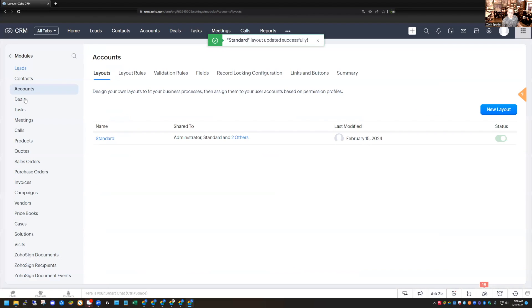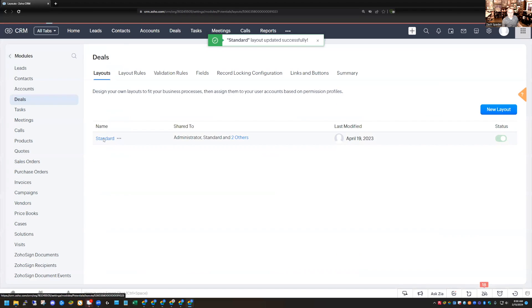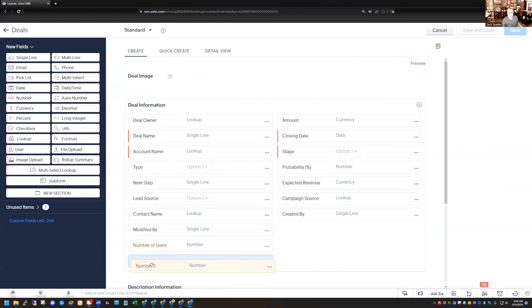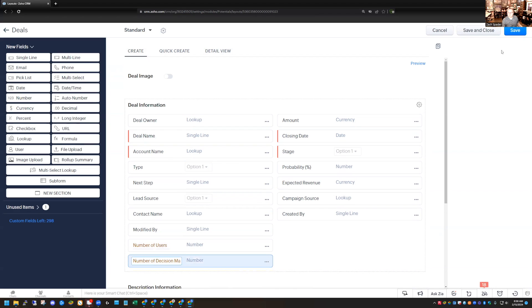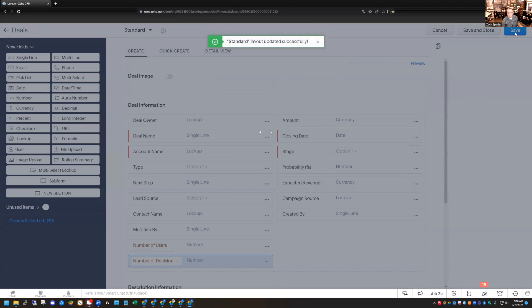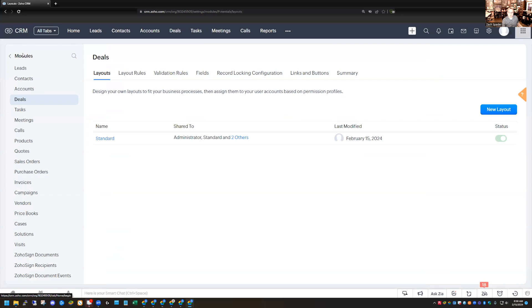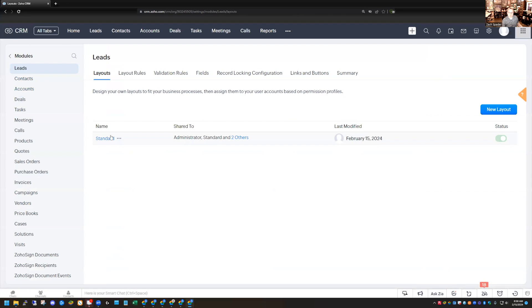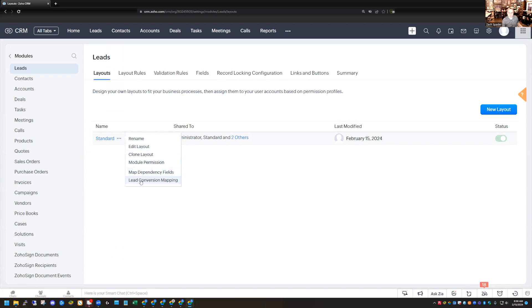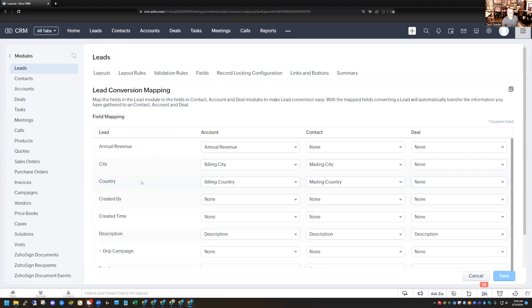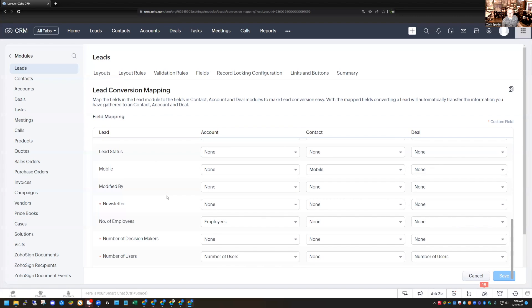And if I want it in my Deal module as well, I can go into my Deal module and create it there too. Now I've got this created in Accounts and Deals. Now I want to map it. So I'll go back to the Leads module, hover over my layout, and click Lead Conversion Mapping again. I'll scroll down and now I can see Number of Decision Makers, but it's not mapped. It doesn't automatically map it because we didn't create the fields at the same time as the lead field.